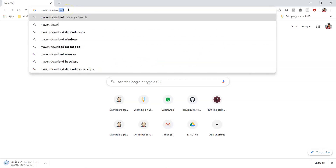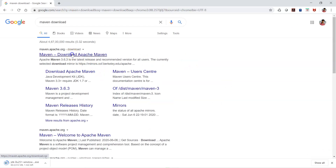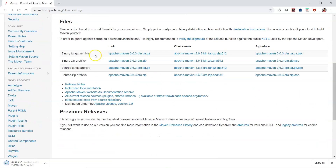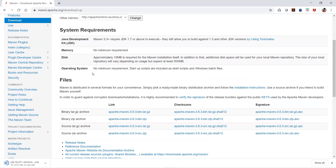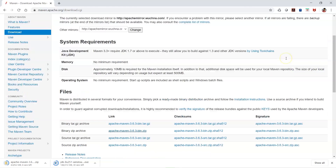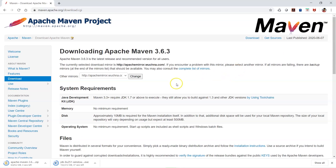For Maven, I'm going to the Maven download page at maven.apache.org. Here we have different options: binary zip archive and source zip archive. Depending on the installation you want to perform, you can download the appropriate file. Let's first install the JDK portion, and we'll also click on the Maven binary zip so that download gets started as well.